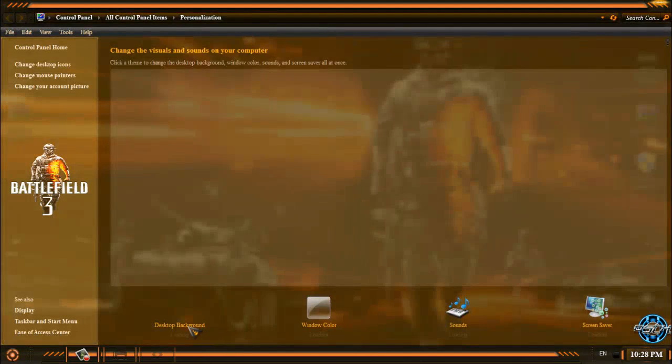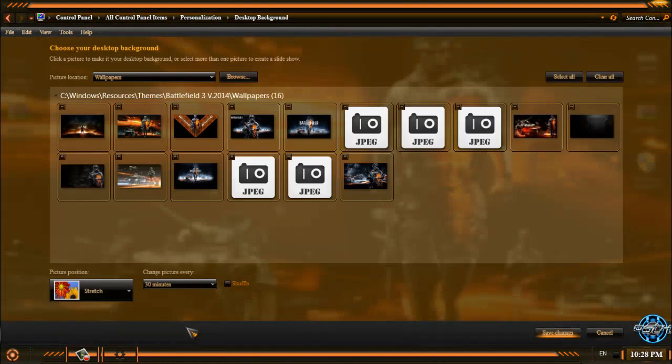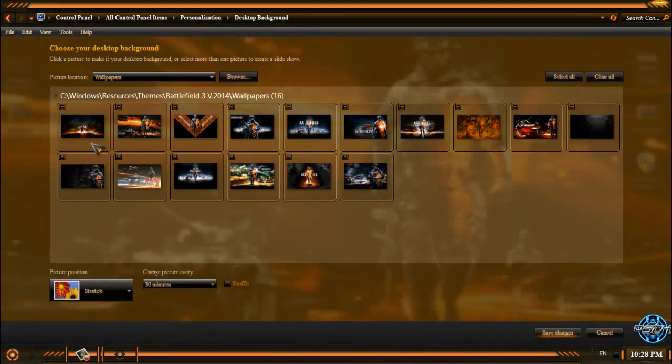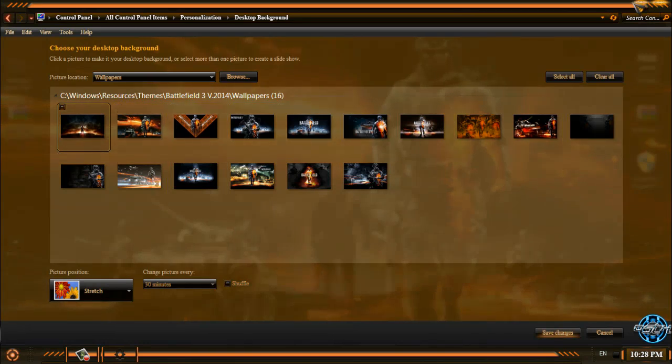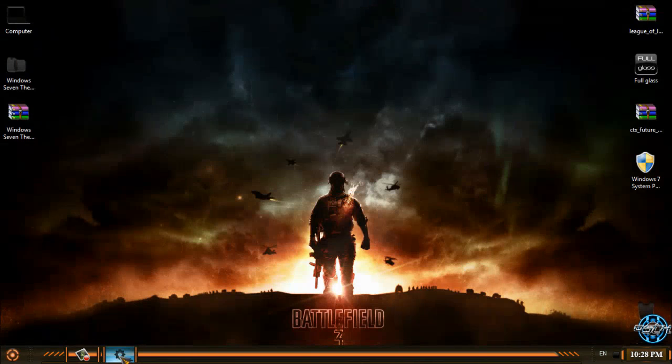Now I am going to check out the backgrounds. The backgrounds are really amazing.